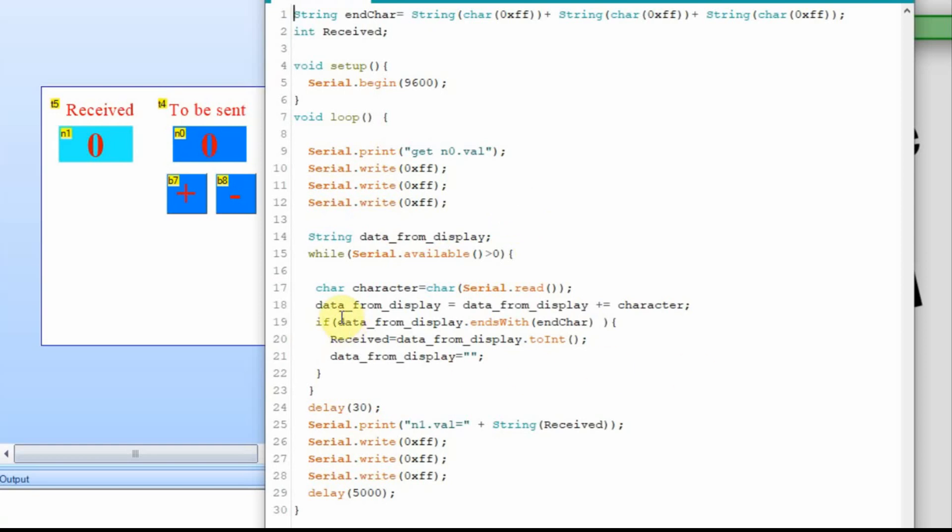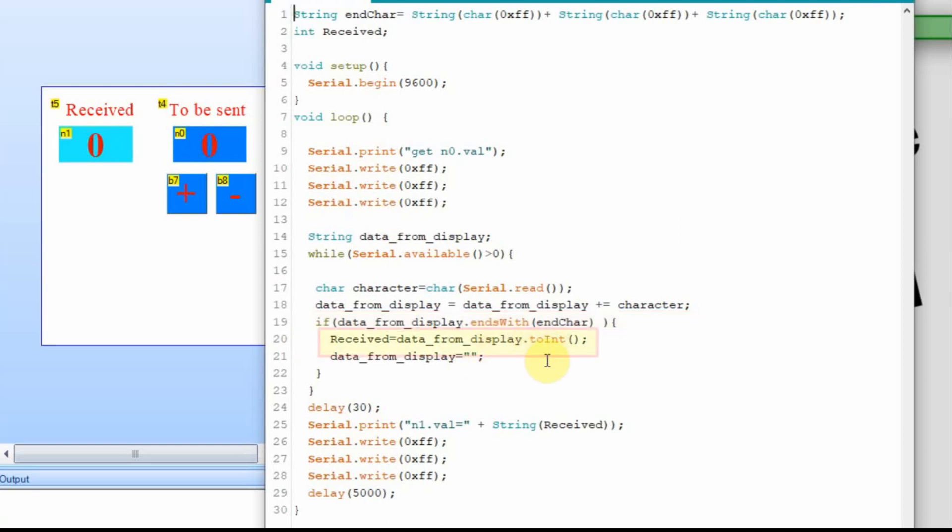And then for the main loop, he's just reading in the characters, one character at a time, and storing it into the data from display. And then when the data from display ends with that 3ffs, he takes the data from display, turns it into an integer, stores it in the received value, and then down here, he creates or he writes n1 to be equal to that value. And n1 is this value up here.